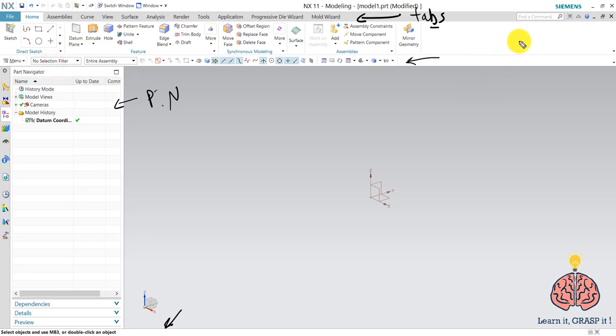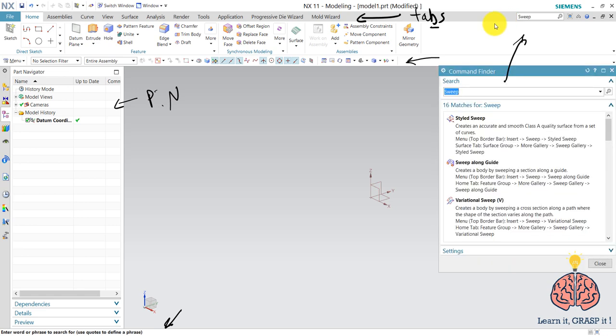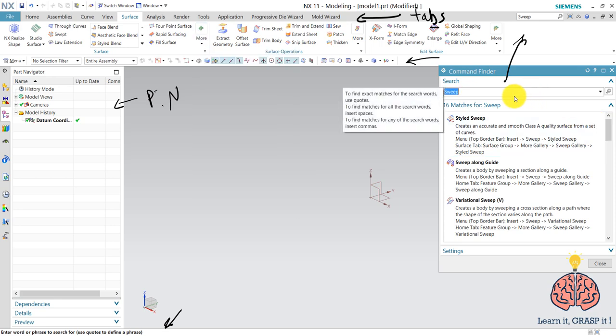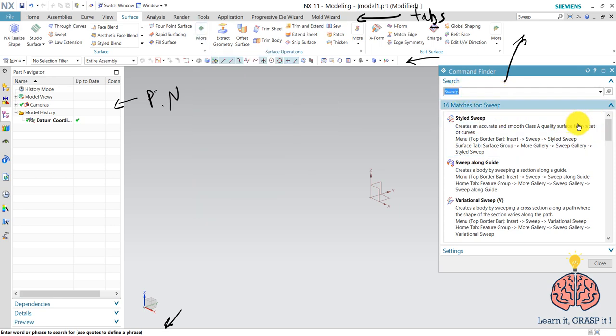One of the most important things in the NX interface is the searching command. If you don't remember the name, the specified name, for example, I'm going to search for sweep or something. There it gets you every single command that includes the word sweep.